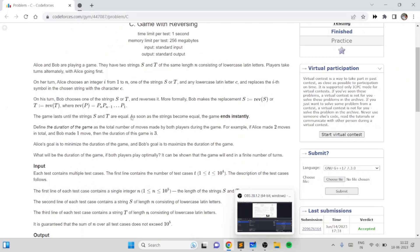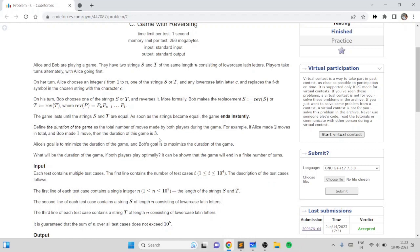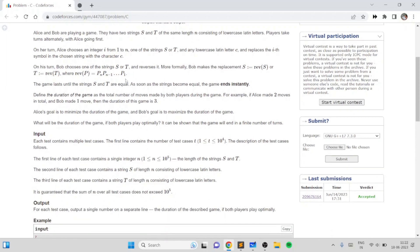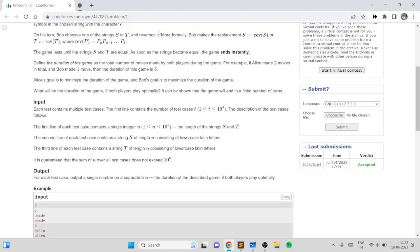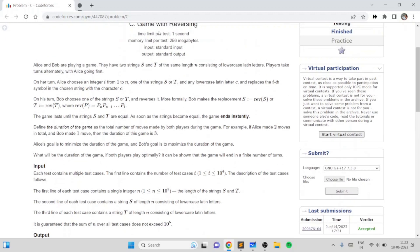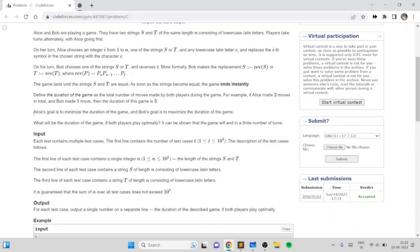In this problem we are given two strings S and T of the same length, consisting of lowercase Latin letters. Alice and Bob are the two players of this game and they go taking turns. Alice starts with string S and can choose either string S or string T and replace any character with another character. Then Bob goes and chooses one of the strings and reverses it. We need to find the duration of the game if Alice is trying to minimize it and Bob is trying to maximize it.